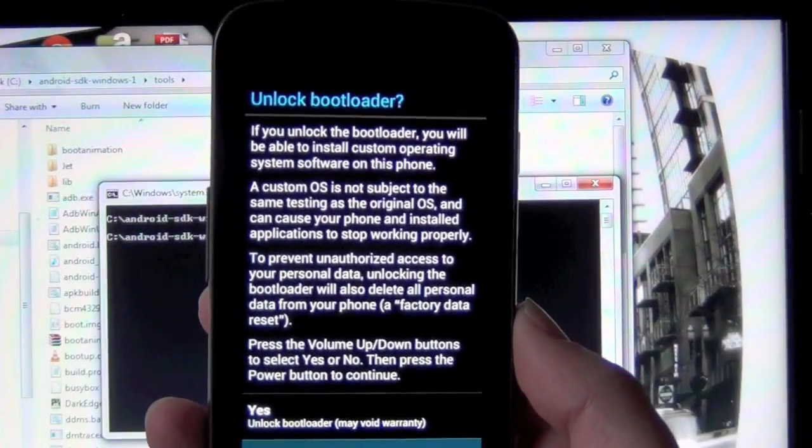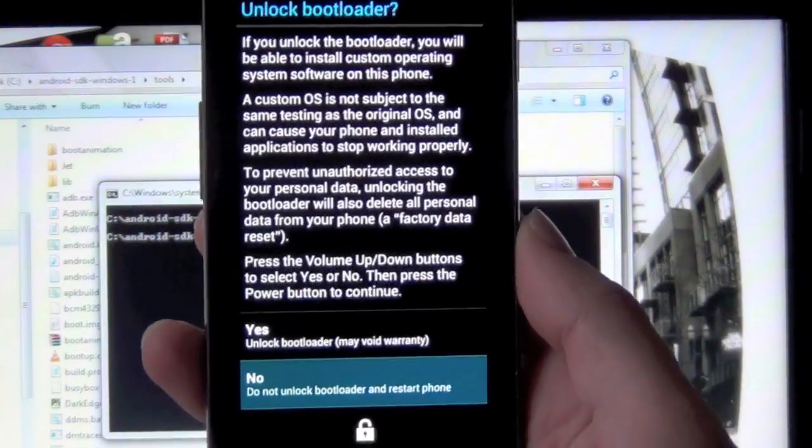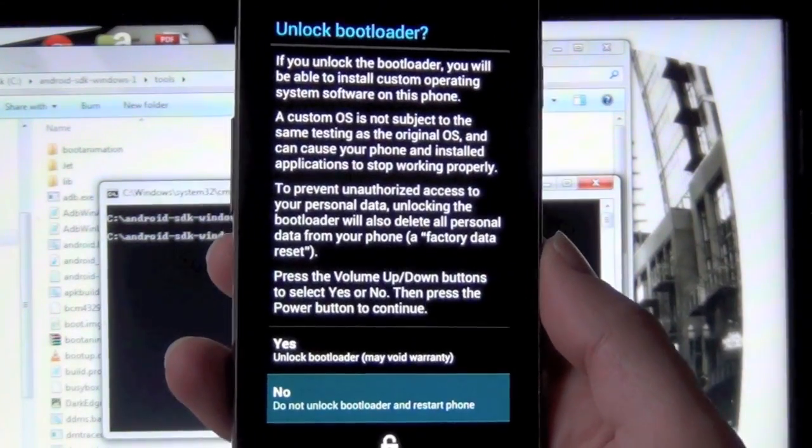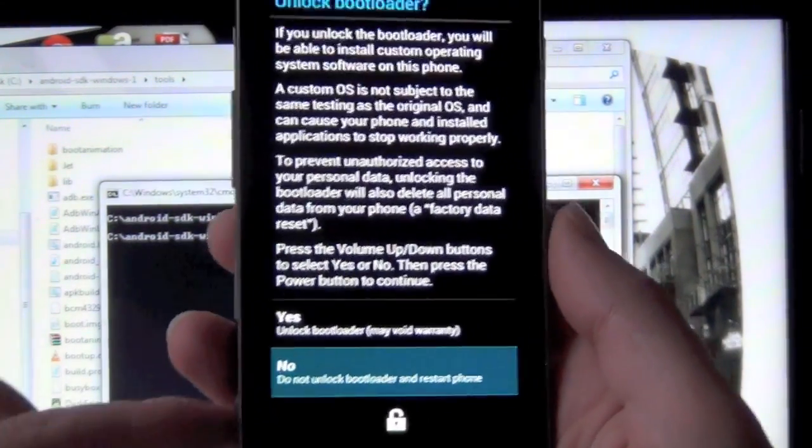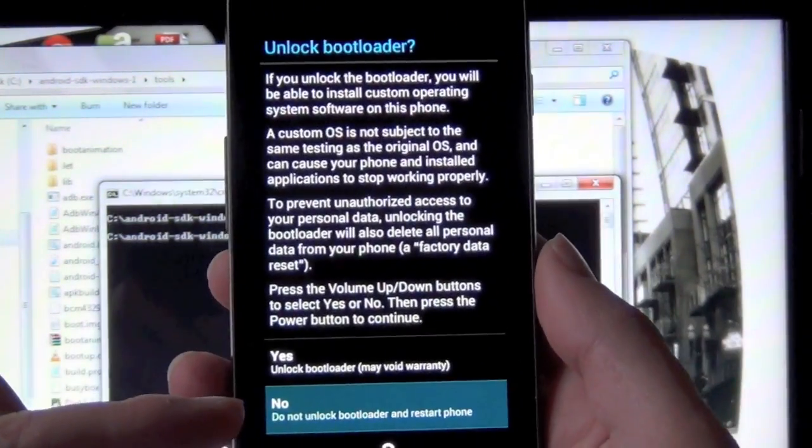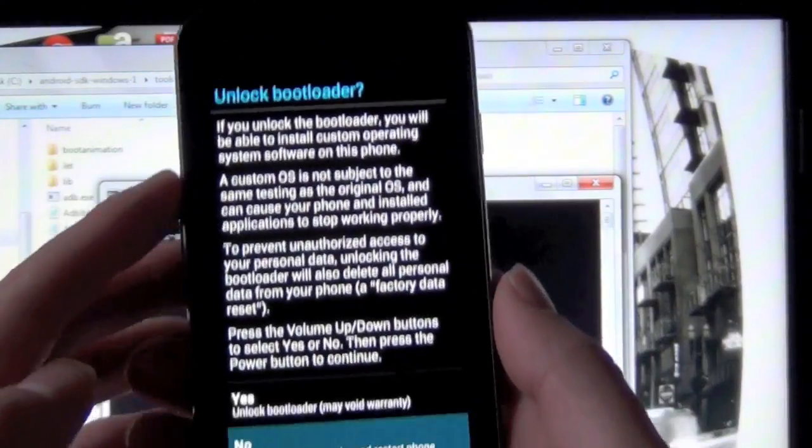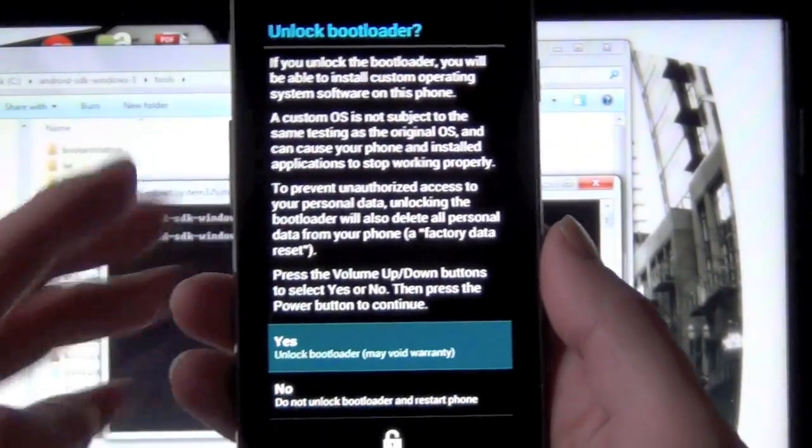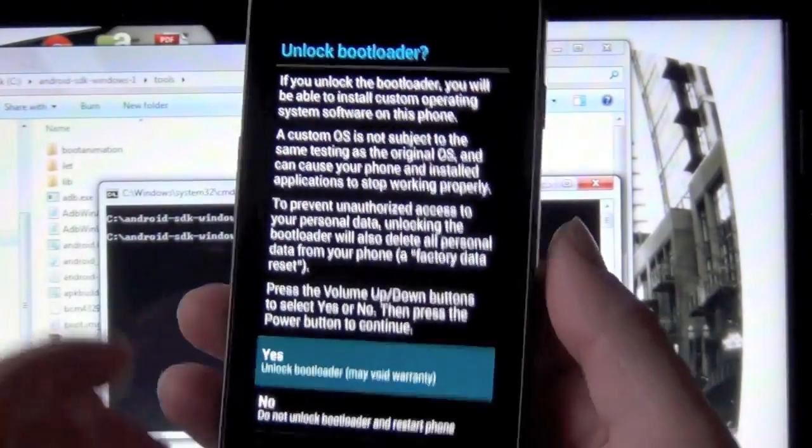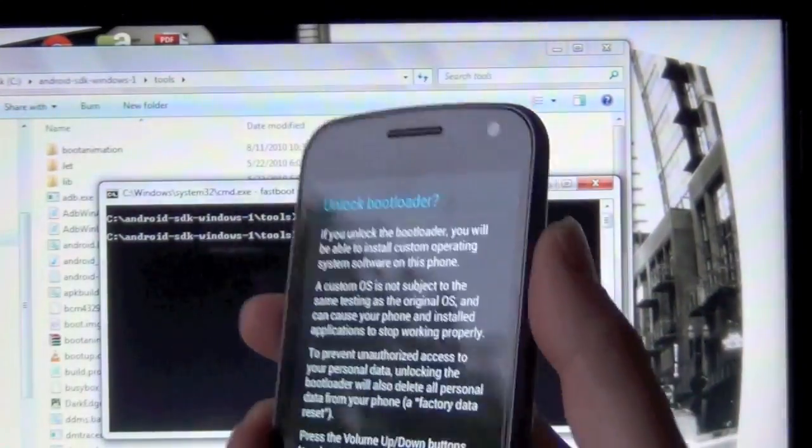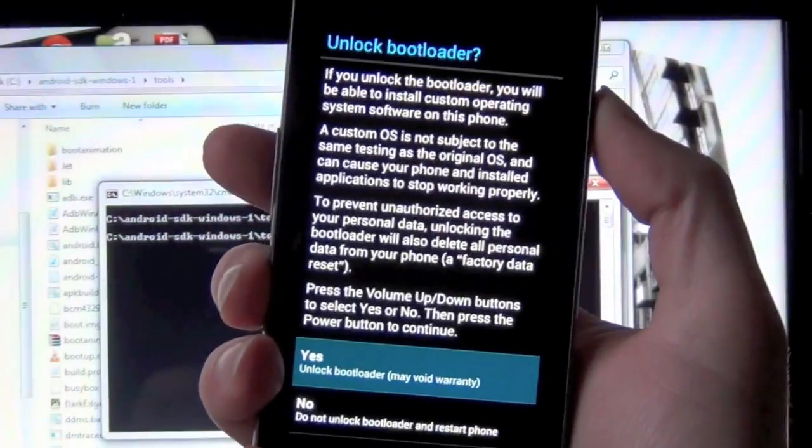And on our phone, we get, do you really want to unlock the bootloader? No is highlighted. All you do is hit volume up to get to yes. And then you click in your power lock switch.